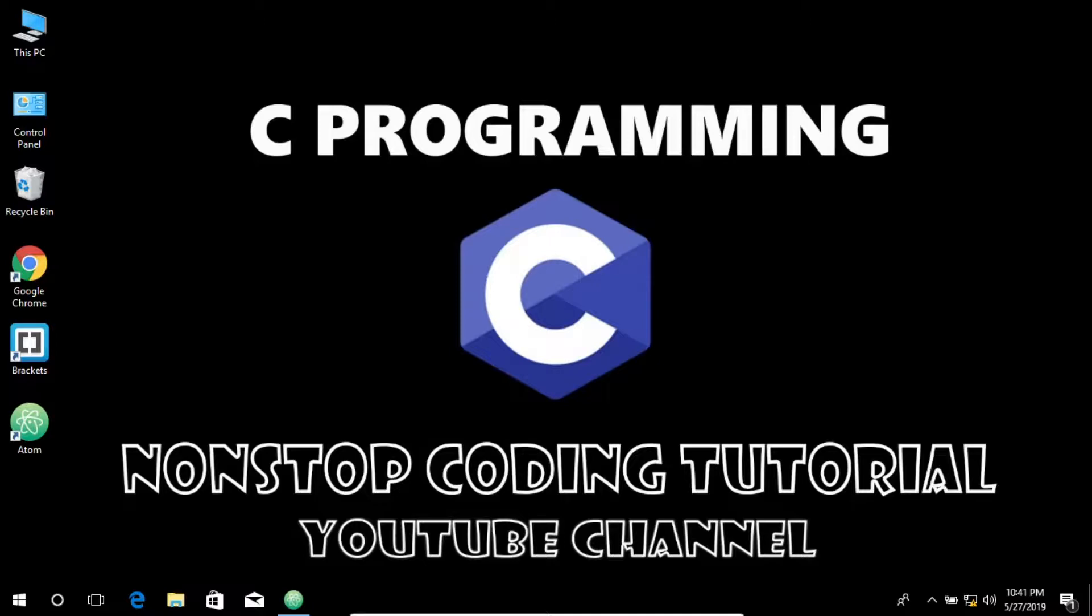In this video, I will show you how to learn C coding in the easiest way you can imagine. What are you waiting for? Let's get started.